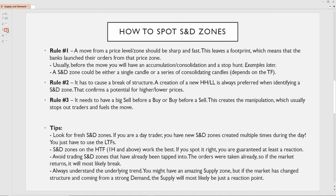Look for fresh zones that are freshly created and haven't been retested yet. Always understand the underlying trend. You might have an amazing supply zone, but if the market has changed structure to bullish and it's coming from a strong demand from the downside, then the supply you're trying to sell from is just going to be a reaction point. The market will move up, tap into supply, pull back to create a higher low, and then potentially continue up. Make sure to take note of those rules, rewatch the whole video, and then apply them.